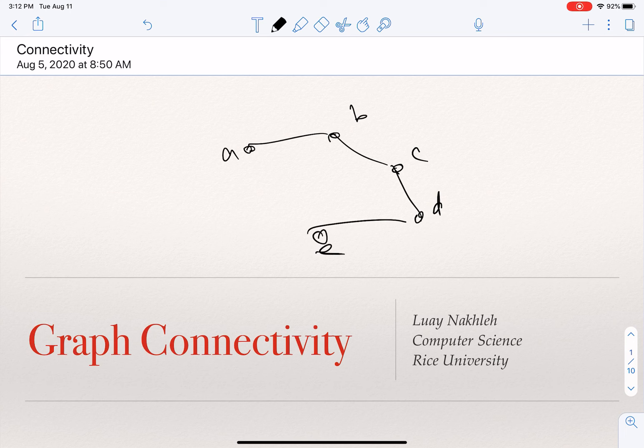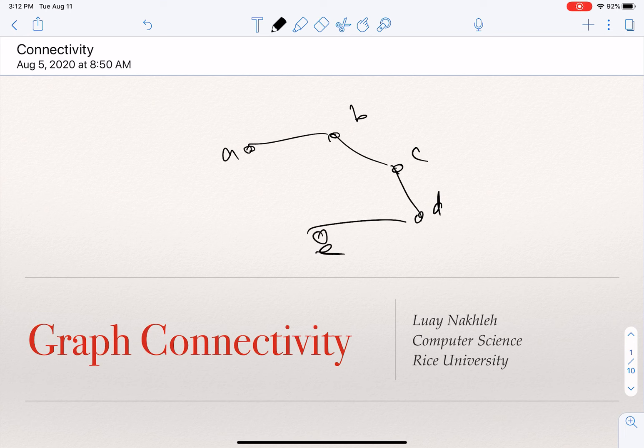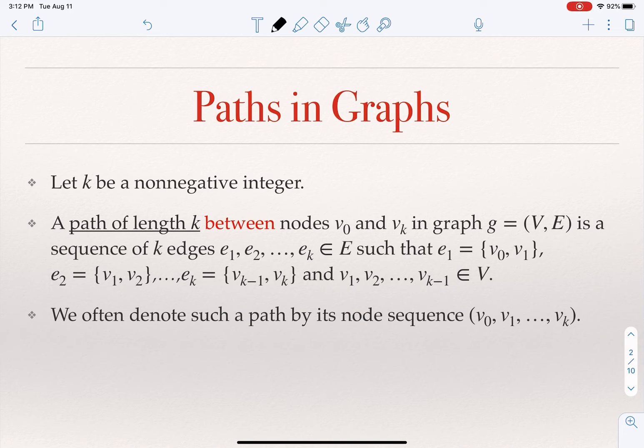This lecture is about the notion of graph connectivity. When we talk about an undirected graph and the notion of a path of length k, a path of length k is basically a sequence of nodes connected by k edges. We measure the length of the path in terms of the number of edges on it. A path connecting two nodes by one edge is a path of length one; by two edges, a path of length two.